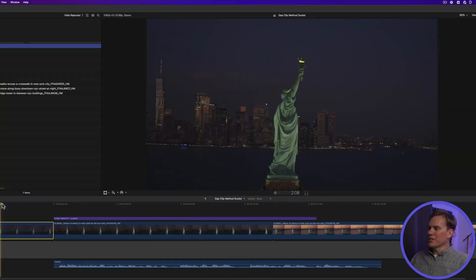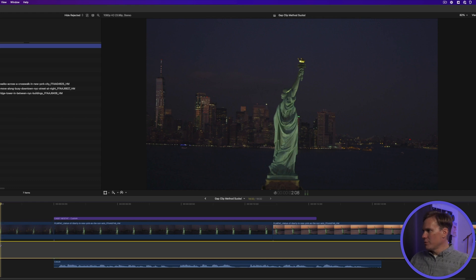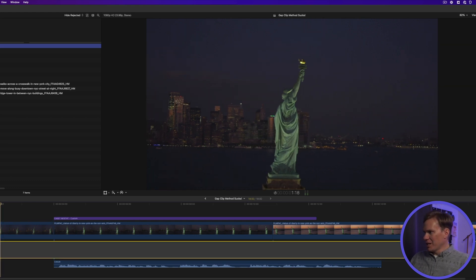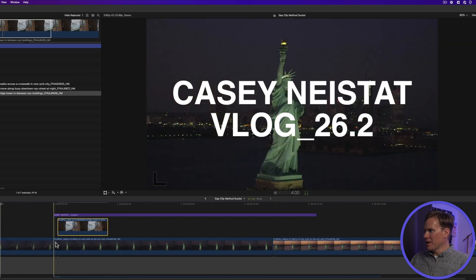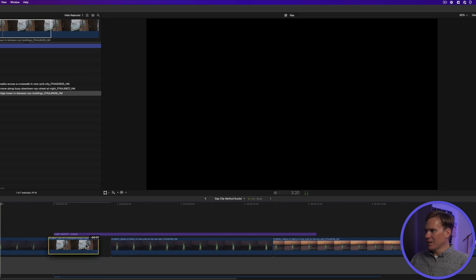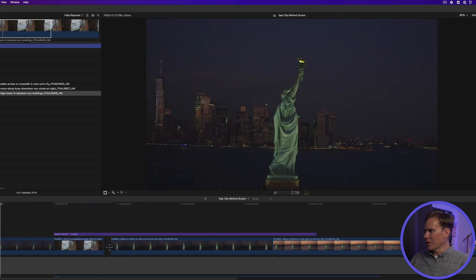I walked in on Casey. Guess what he was doing? Casey was editing the intro to his next vlog and he was using the gap clip method. He put a gap clip in his main timeline and then was editing above the timeline.